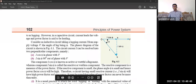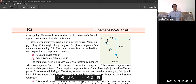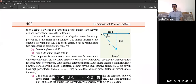The component I cos φ is known as the active or wattful component, also called real power. The component I sin φ is known as reactive power or the wattless component. Reactive power is a measure of the power factor. If the reactive power component is small, the phase angle φ is small, and hence the power factor cos φ will be high. Therefore, a circuit having a small reactive current will have a higher power factor, and vice versa.